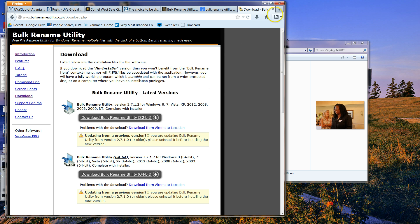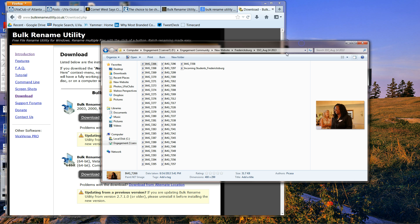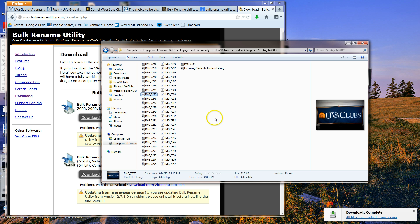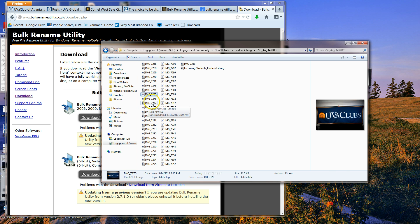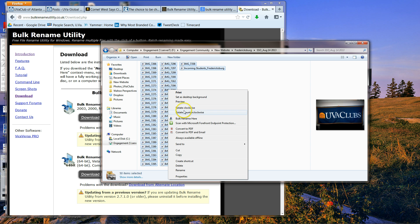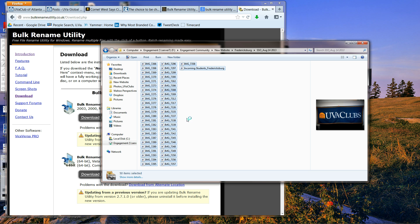Once you get the program installed, that's where the magic starts to happen. You can see all these files — I'd like to rename them to some sort of UVA club name with consecutive numbers for each file. I can go ahead and hit Control-A to highlight them all, then right-click and click Bulk Rename here.